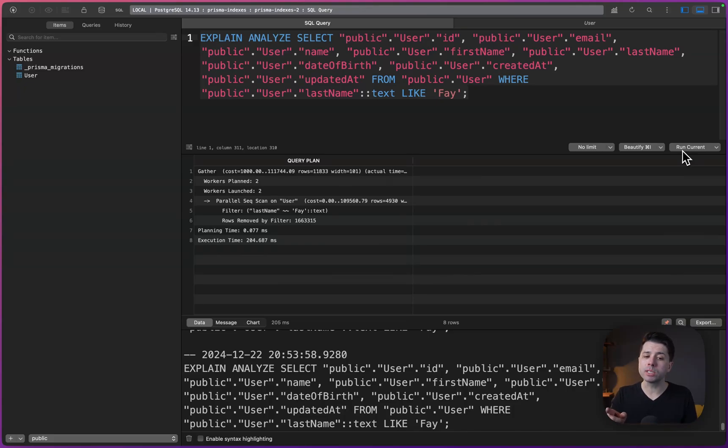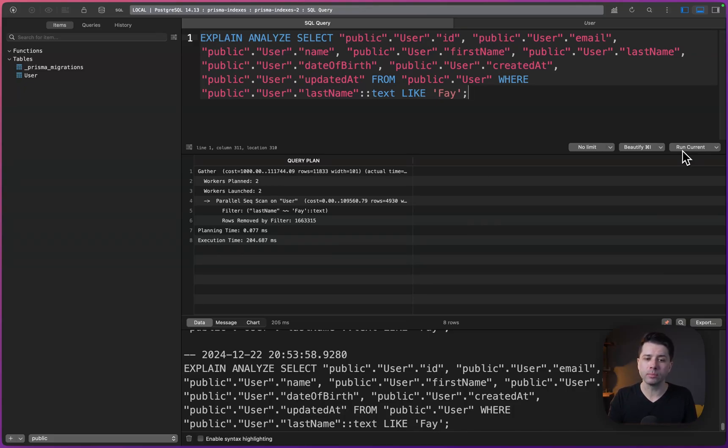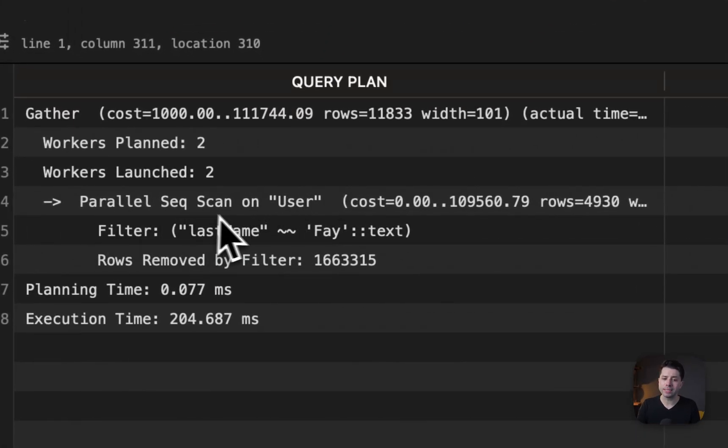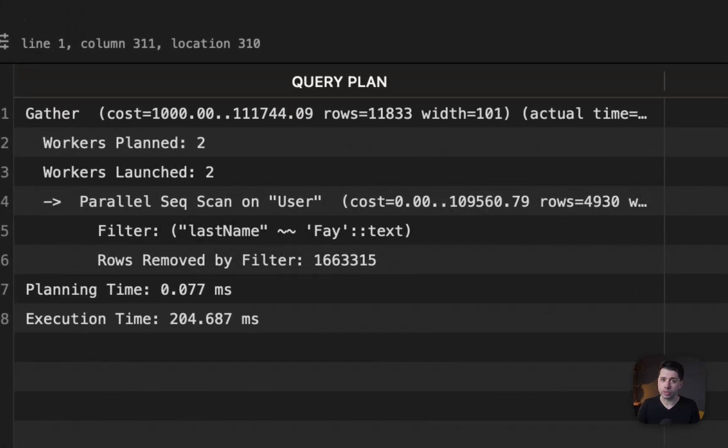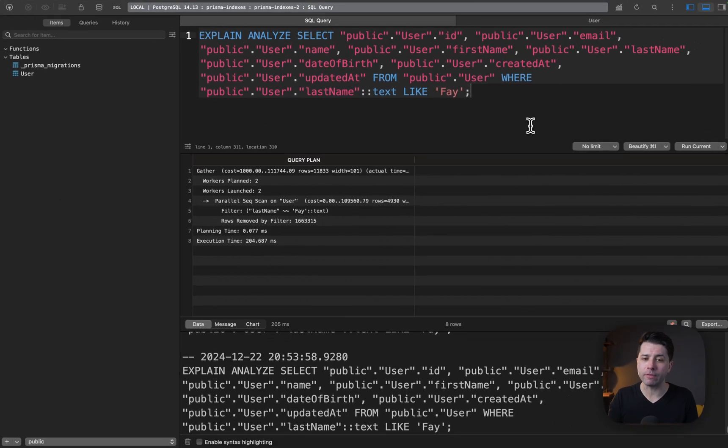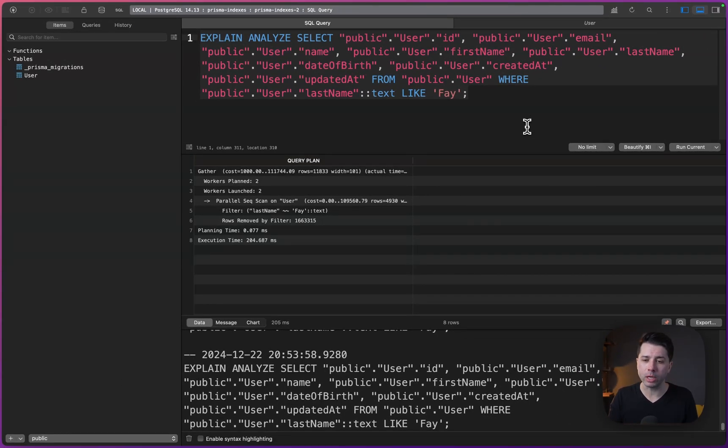This will be a good spot here to be able to test out whether or not an index is going to work well for us. And let's pay attention to this parallel sequential scan on the user table. So that's going to be important when we go to the next step, which is to create that index and to see how it affects our query here.